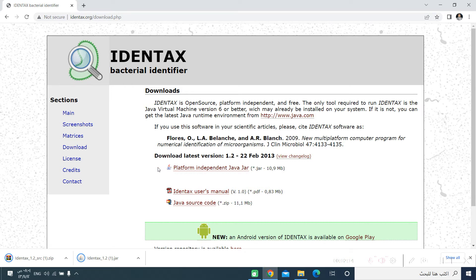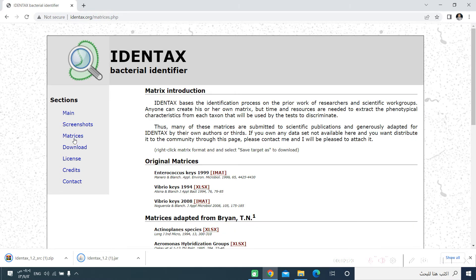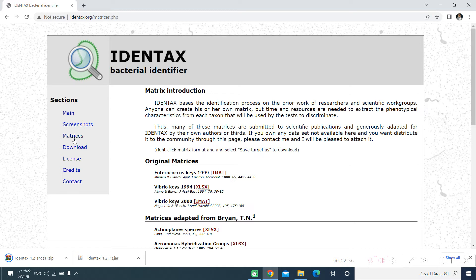Before going to the installation, we should have a look on the matrices. The matrices are either Excel sheets or in the IMAT format, which is the format of the IDENTEX software. It accepts both, but if the file is in Excel file, it should be converted or imported into the IMAT format. We will show you how to do it later on in this video.